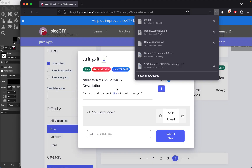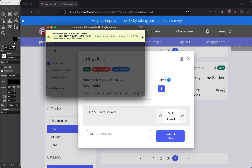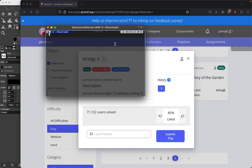The point of this challenge is basically using the strings command. If you don't know what the strings command is, it's basically a command that's able to extract any strings from a file. All you need to do is type 'strings' followed by the filename, which in this case is also called 'strings'.